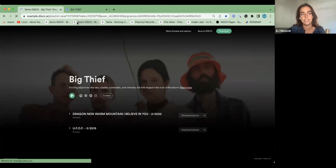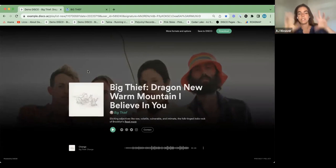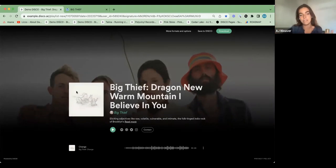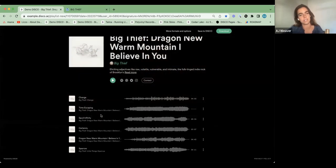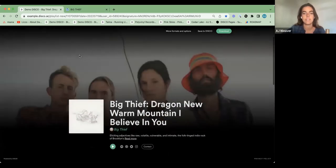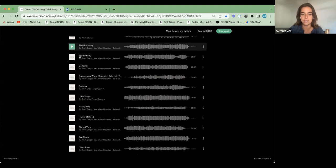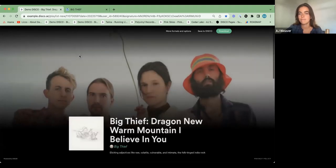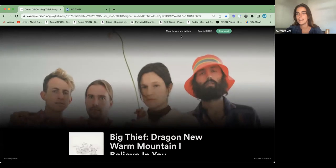In the same way, you might also have an album page — this would be specific to one of Big Thief's releases. The main difference here is now there's album artwork, and you could also include a release date as well. Basically the same thing, two different ways.